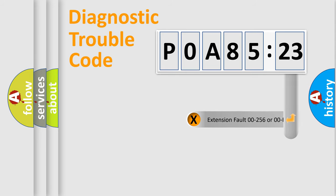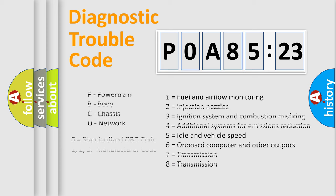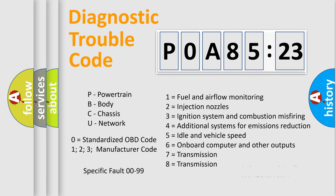The add-on to the error code serves to specify the status in more detail, for example, a short to ground. Let's not forget that such a division is valid only if the second character code is expressed by the number zero.